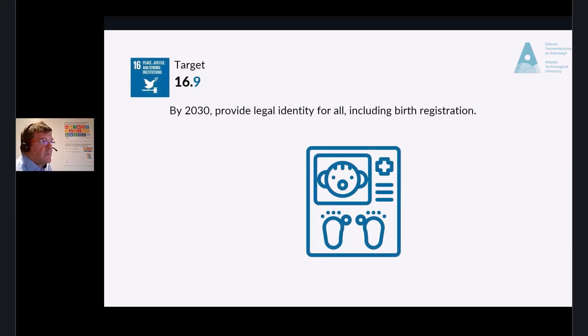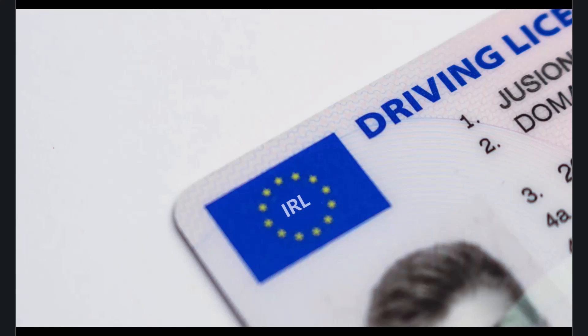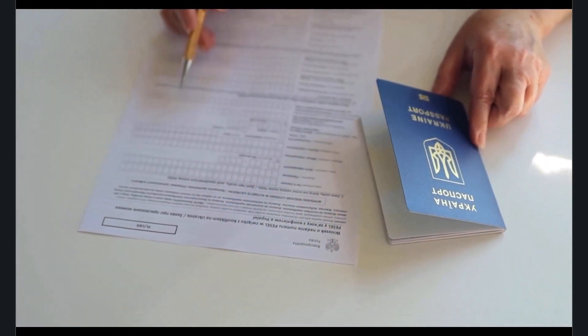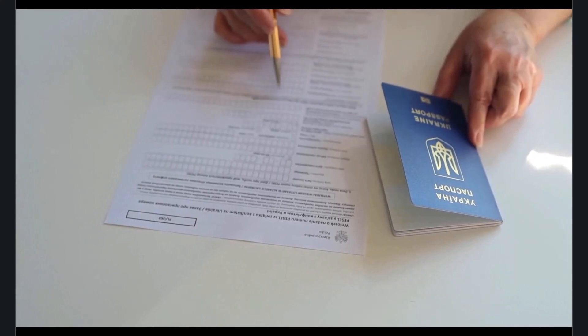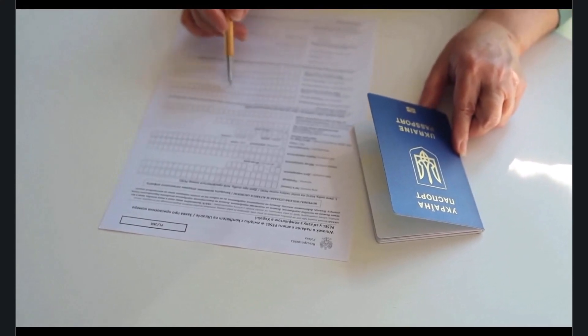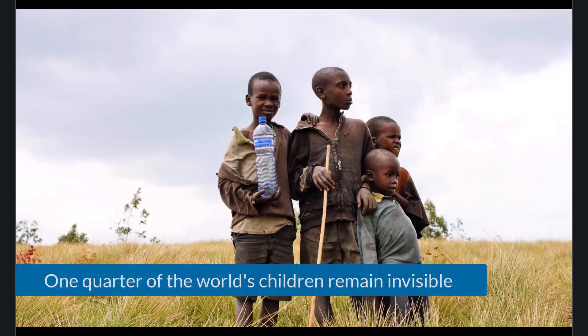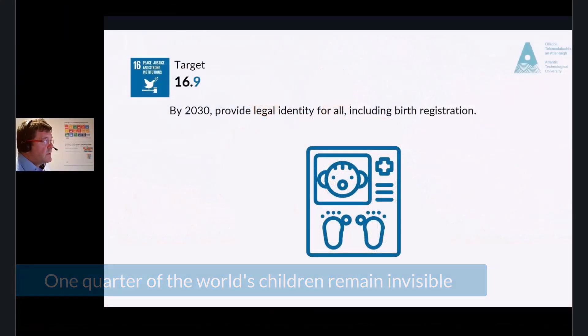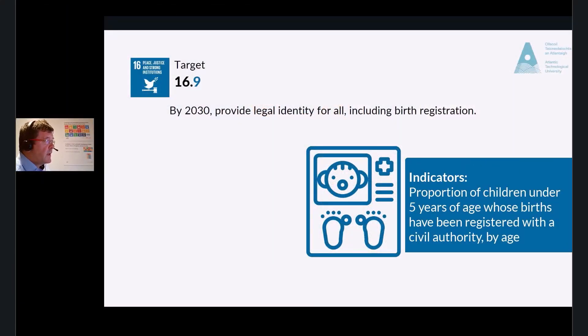Target 16.9: By 2030, provide legal identity for all, including birth registration. Something we have fortunately had in this country for a long time — providing proof of identity such as a birth certificate and proof of address. What would happen if you did not have a birth certificate? UNICEF informs us that despite significant increases in birth registration, a quarter of the world's children remain invisible. The indicator for this is the proportion of children under five whose births have been registered with a civil authority by age.